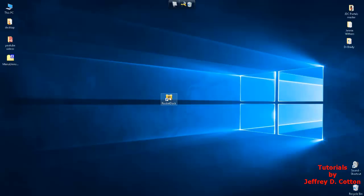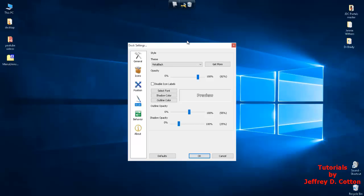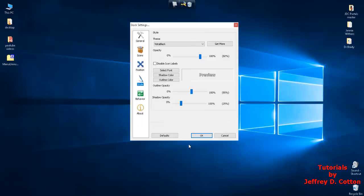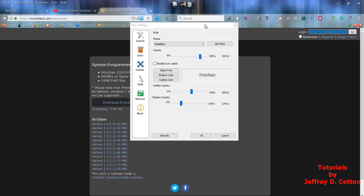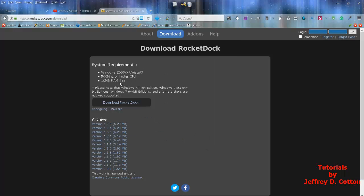So that's pretty much the quick overview of the toolbar add-on called RocketDock. Again, you can go to rocketdock.com and download and install that and check it out.